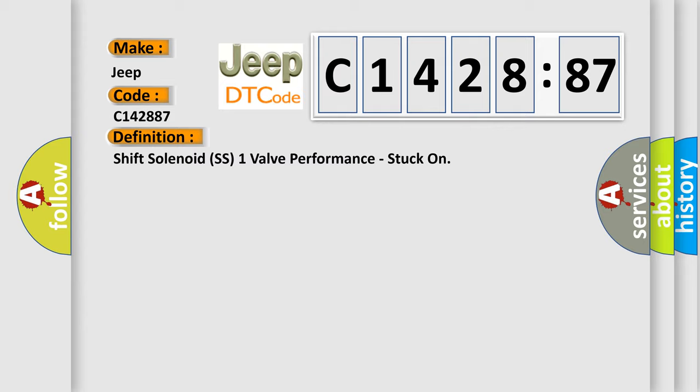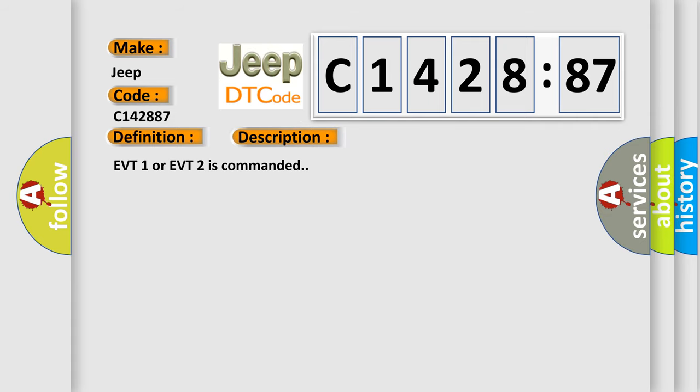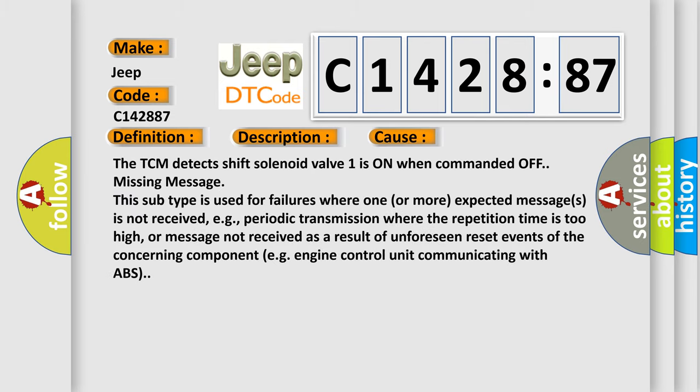The basic definition is: Shift solenoid SS1 valve performance, stuck on. And now this is a short description of this DTC code. EVT1 or EVT2 is commanded.